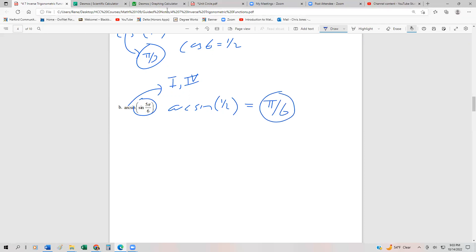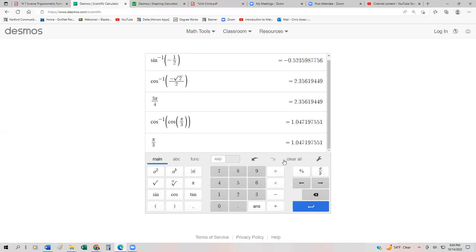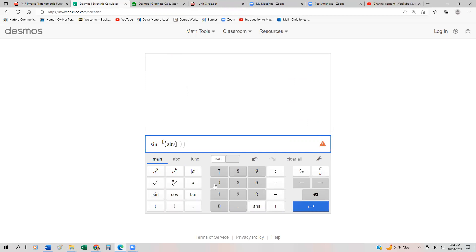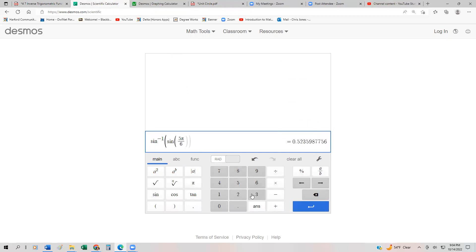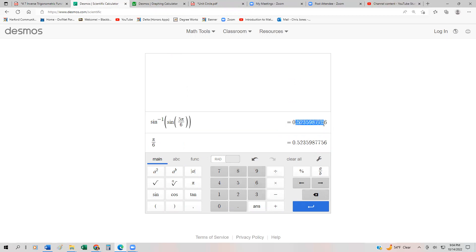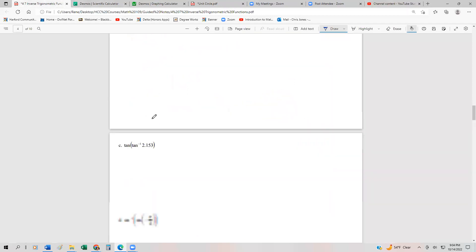We can use the calculator to verify: typing arcsin(sin(5π/6)) gives 0.523..., and typing π/6 gives the exact same number. So the answer to arcsin(sin(5π/6)) is π/6, not 5π/6. This confirms we've done it correctly.